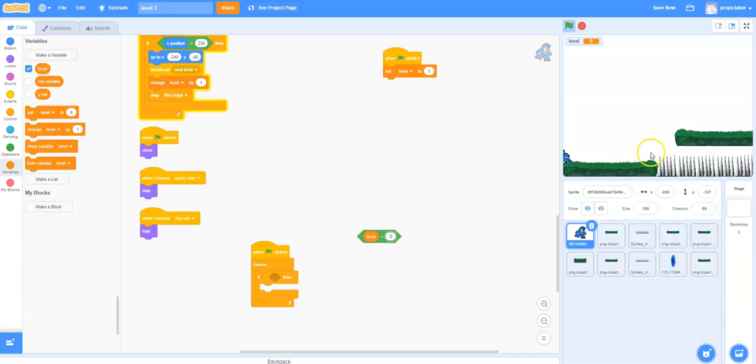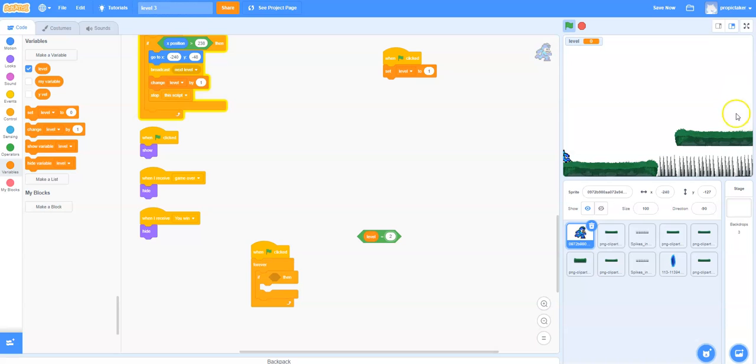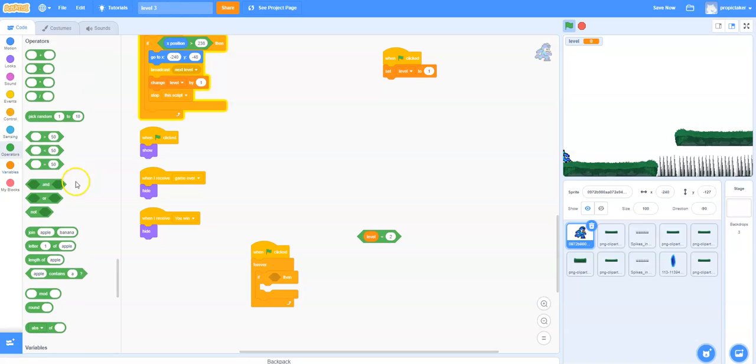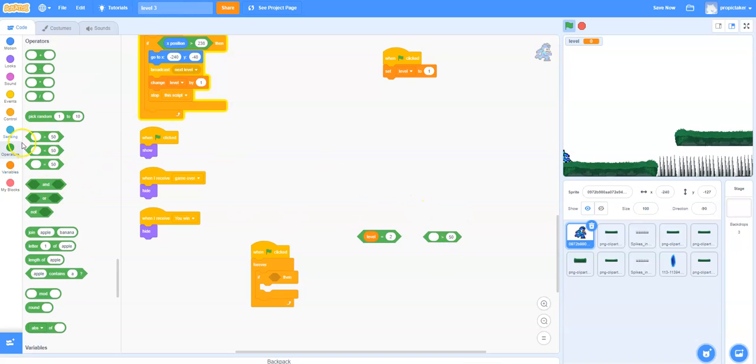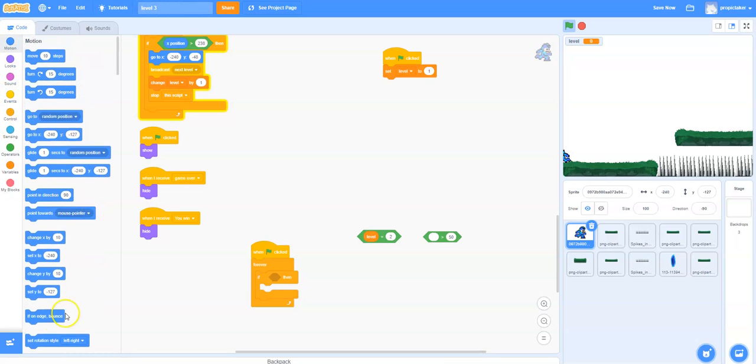But we also need to check is he at the edge of the screen. We can do that by checking if his x position is greater than 238. 240 is the edge of the screen so we're going to check just before we hit the edge of the screen. We'll go back to operators, get the greater than and then go and get the x position.